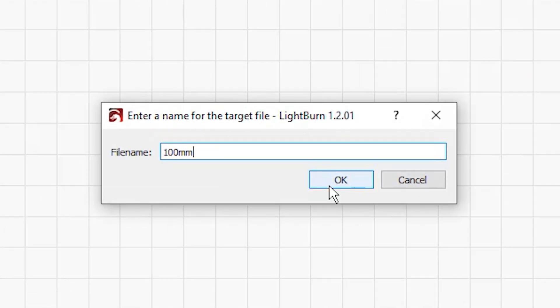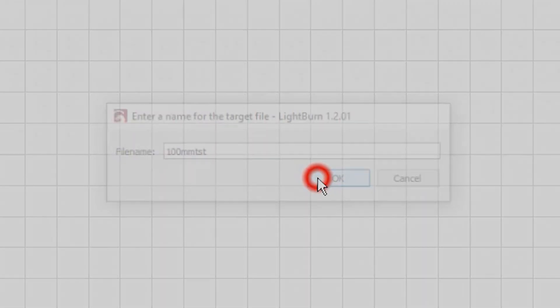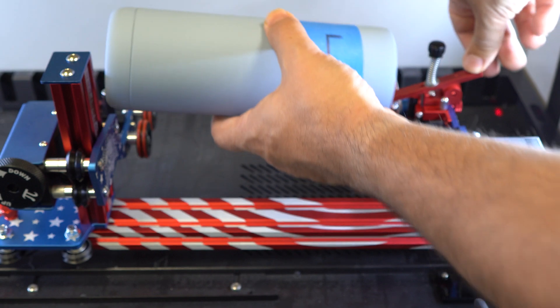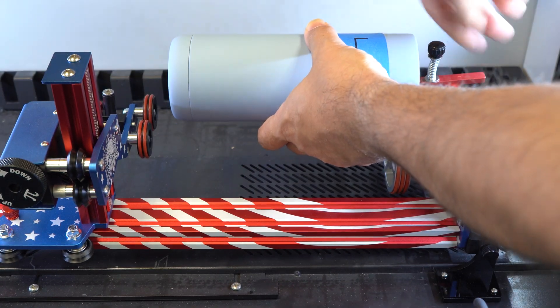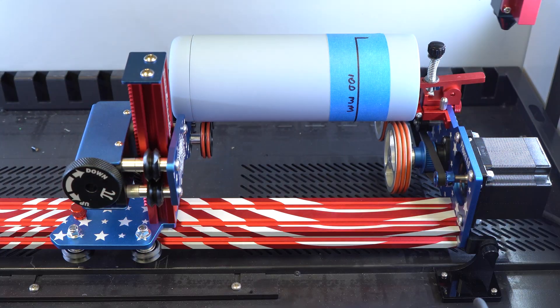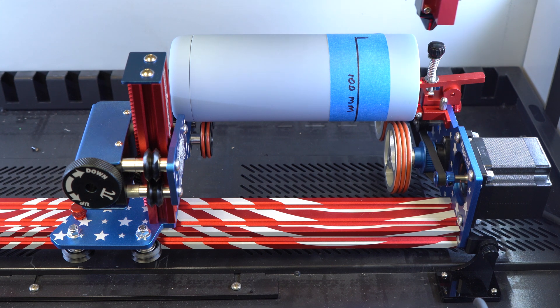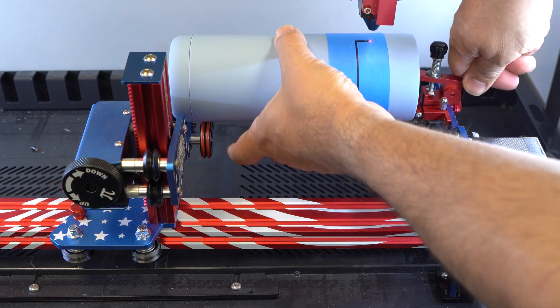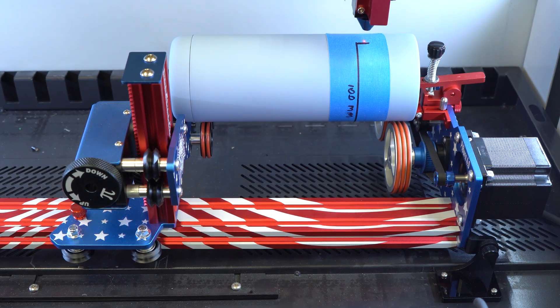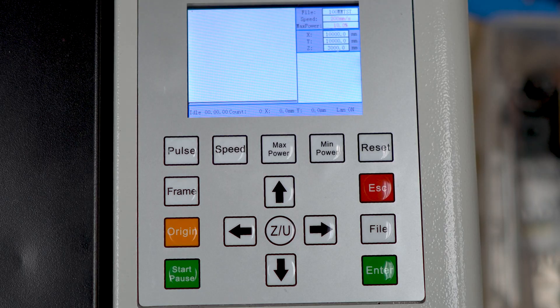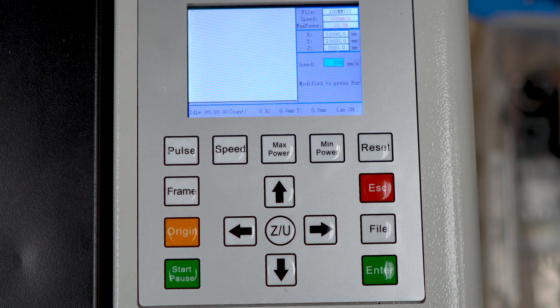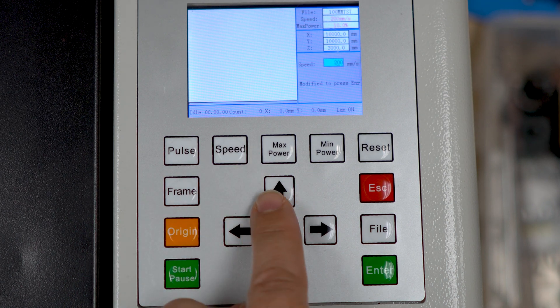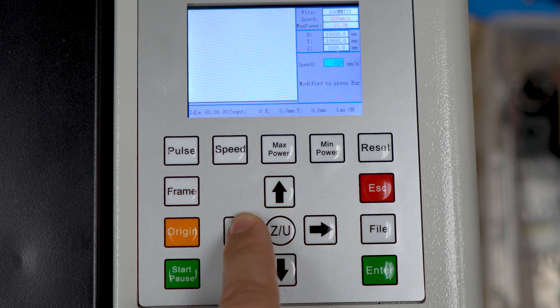Now we'll talk about the laser. Put the tumbler on the rotary and position the head of the laser just so the red dot is at the very beginning of the 100 millimeter line taped on. Now reduce your framing speed by hitting the speed button and change the value to 30 millimeters per second.